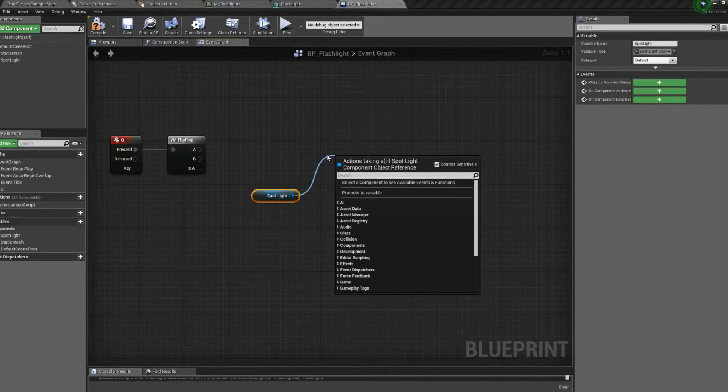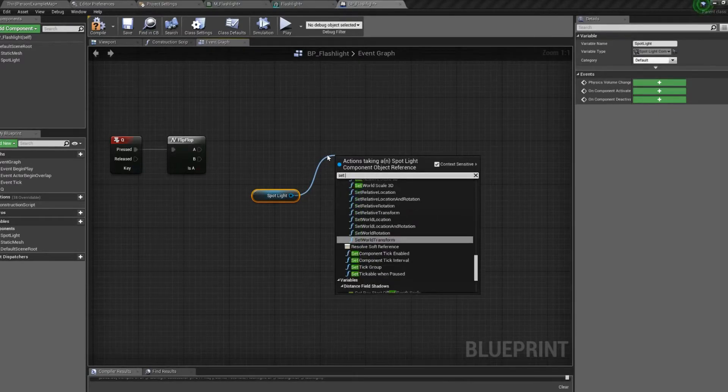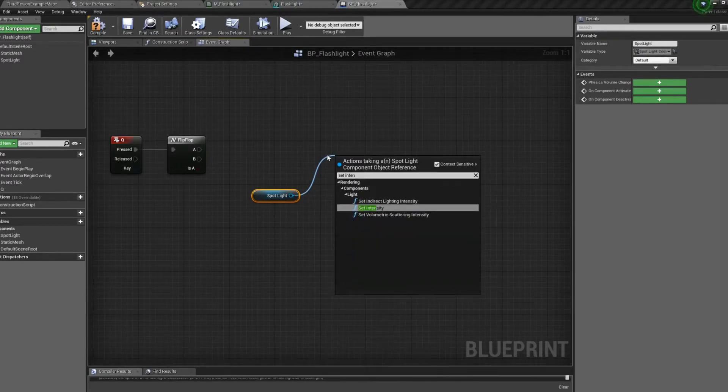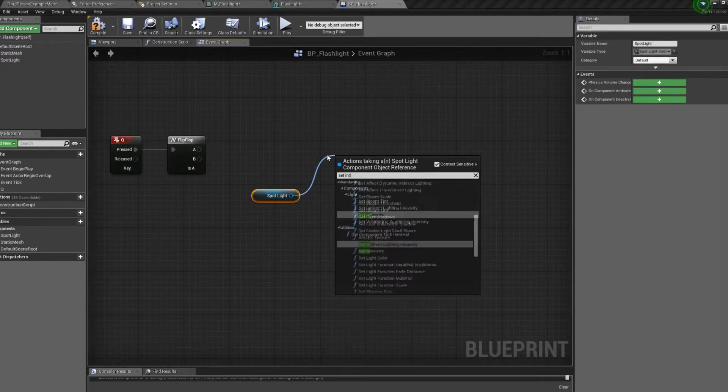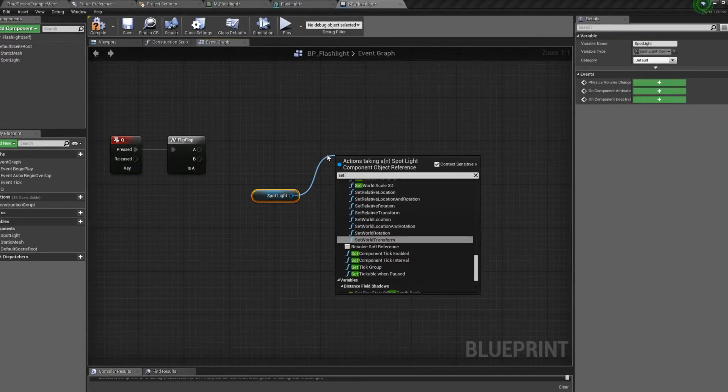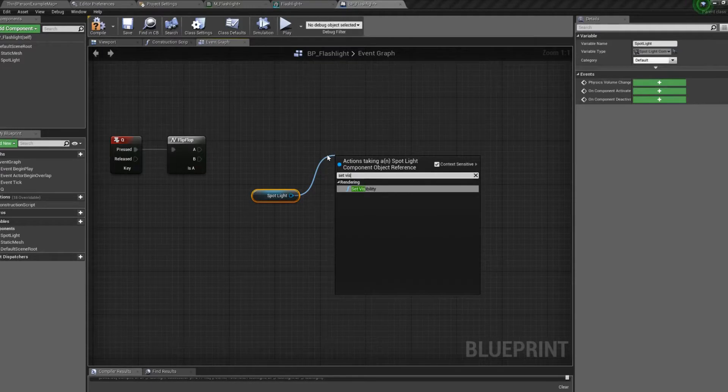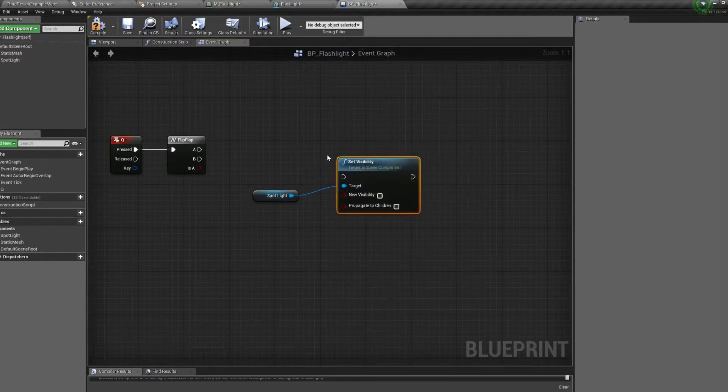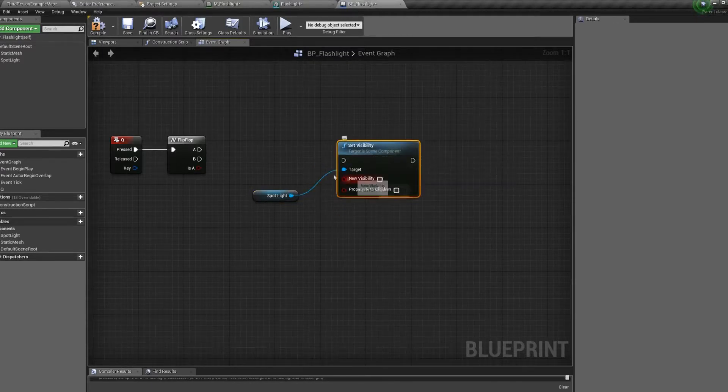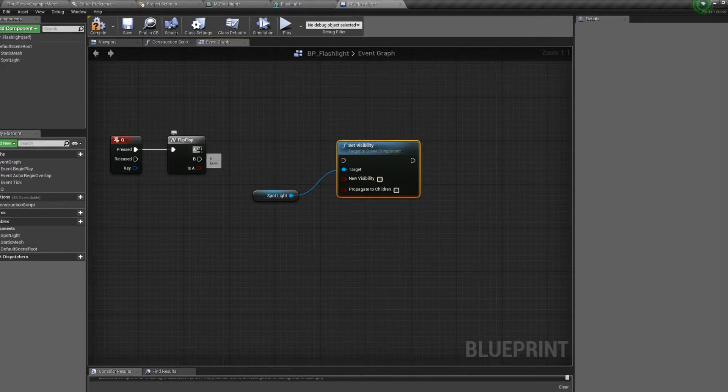So we're going to set the intensity. Actually, we'll just set the visibility. Much simpler. I'll set it to new visibility. False. We'll turn it off.